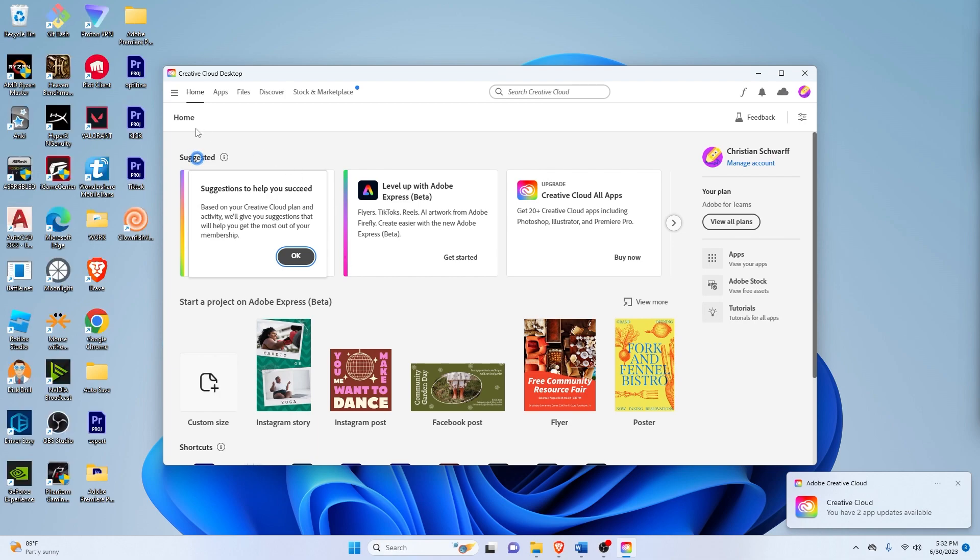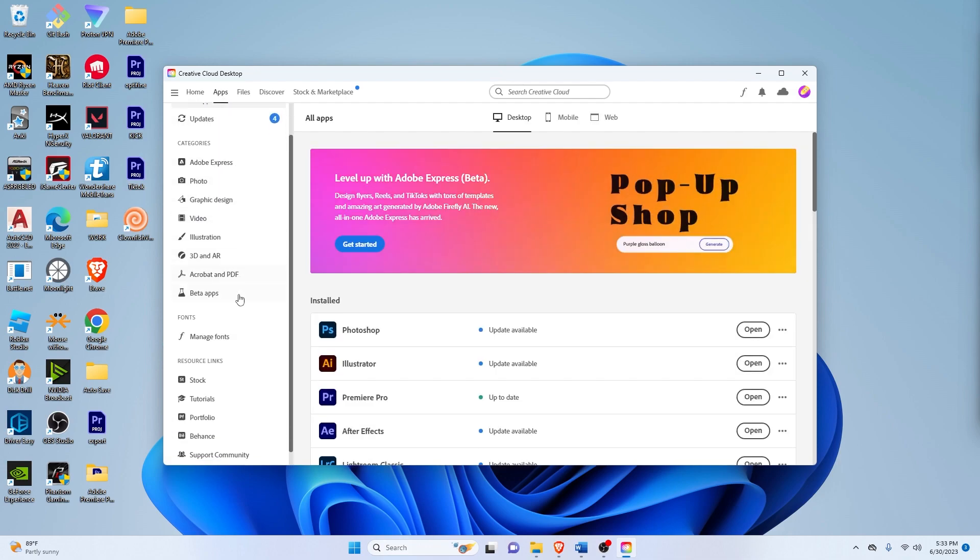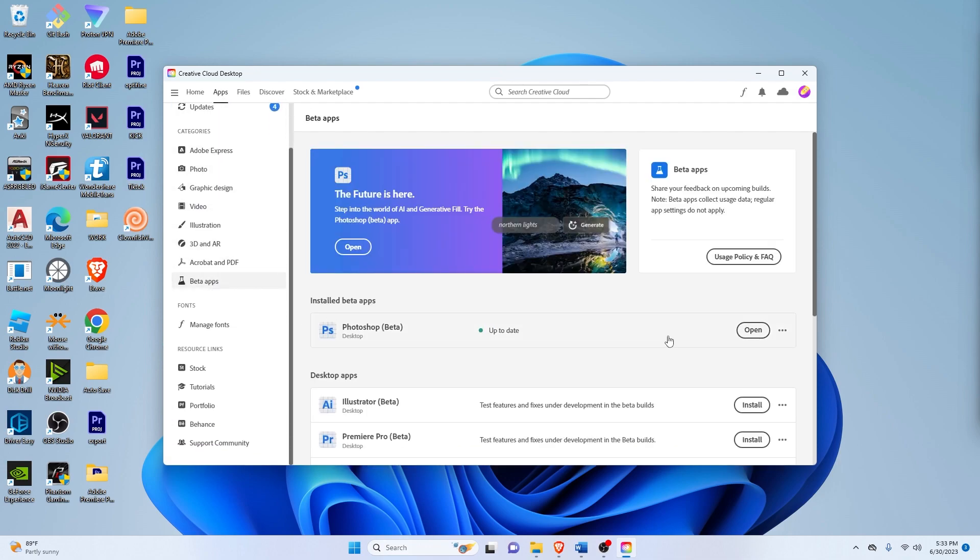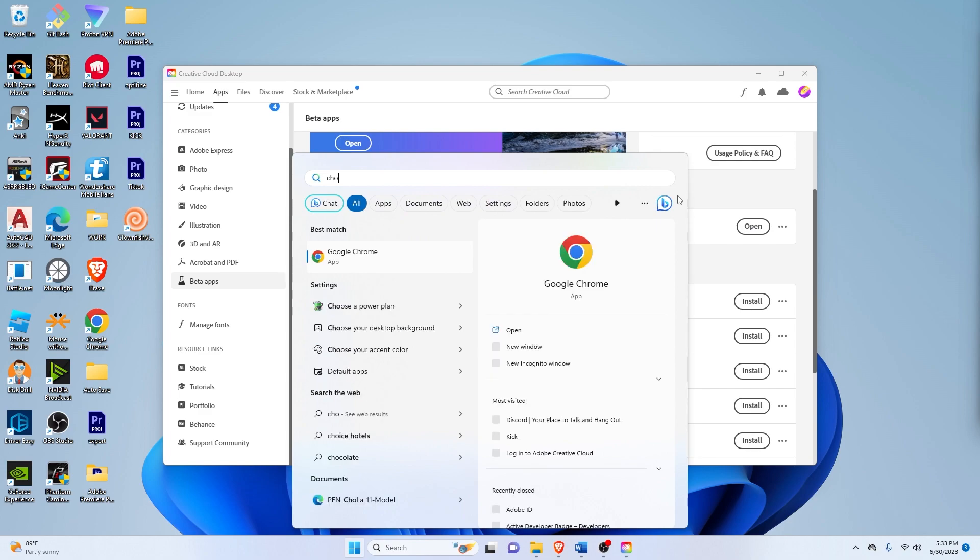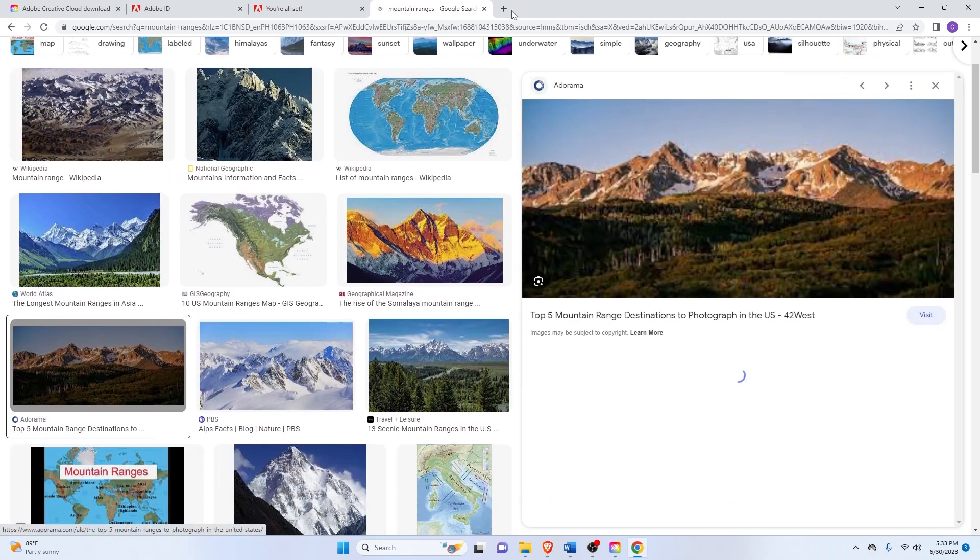All right, and since I already have my free trial account, I'll just go to apps and then down here is the beta apps on the left side, and then let's open Photoshop. Now while that's opening, I'll just open up my Chrome so that we can get an image to experiment on.